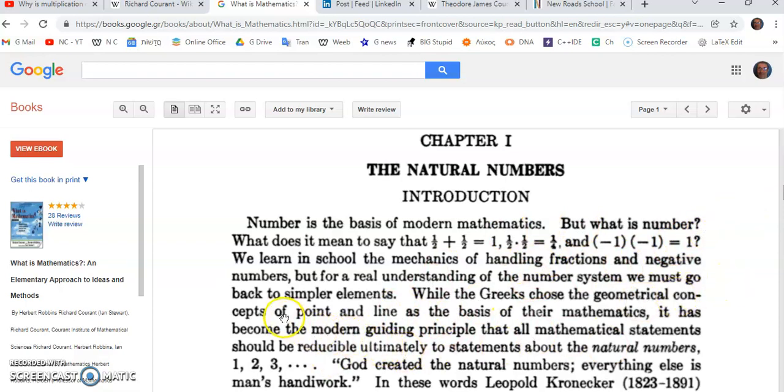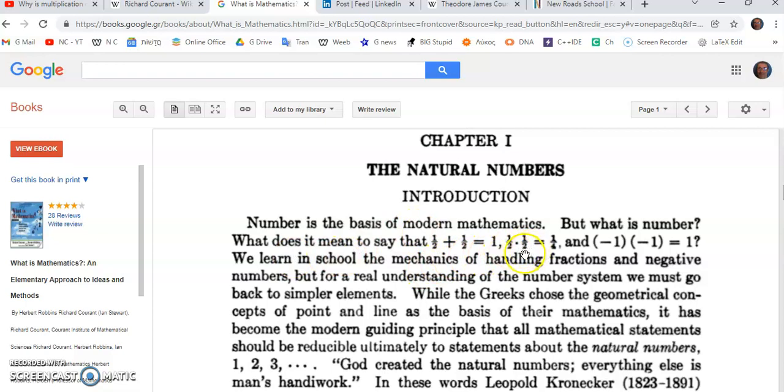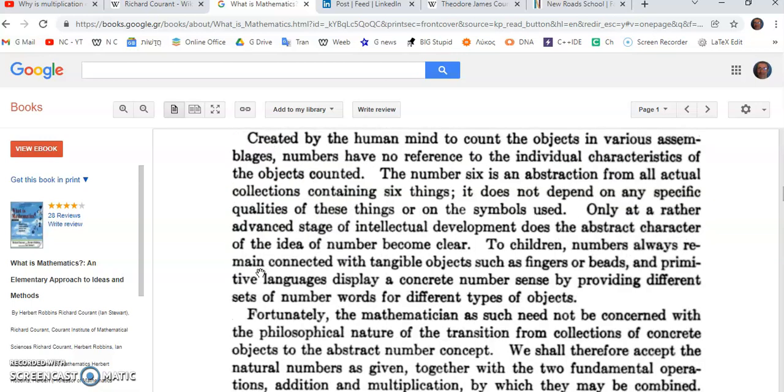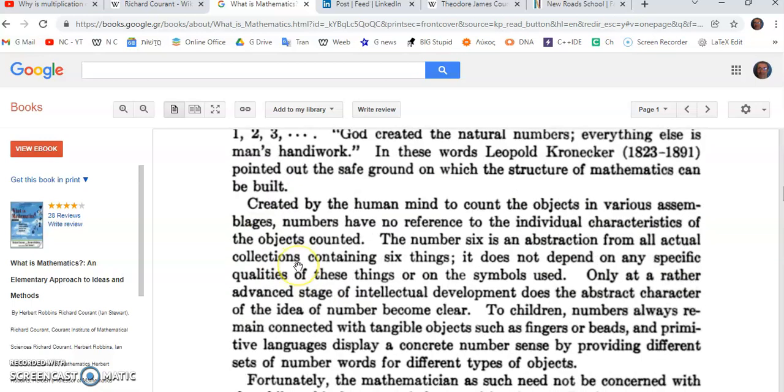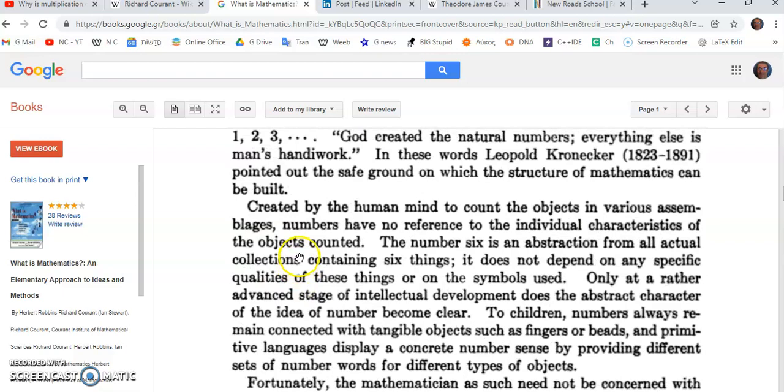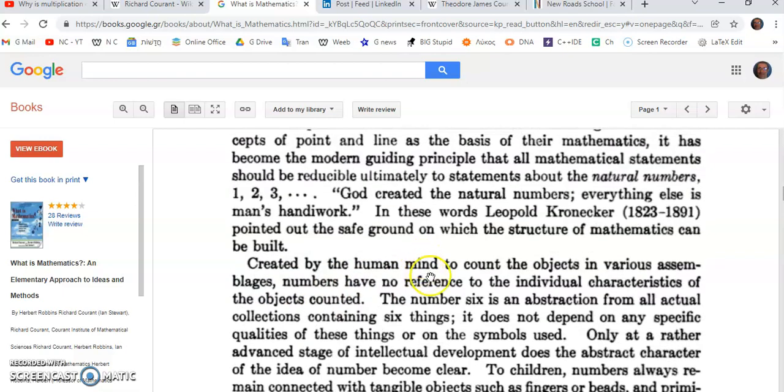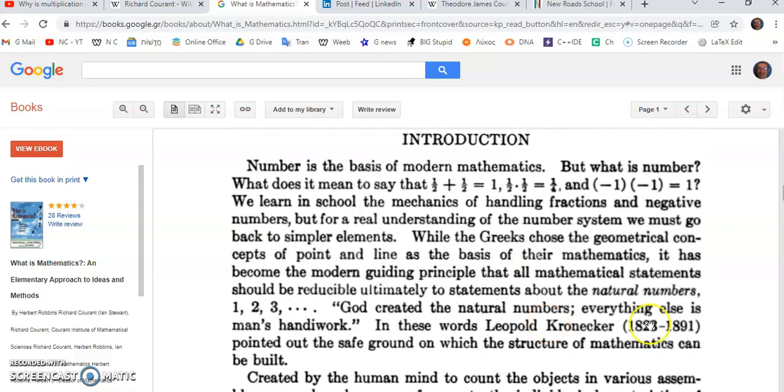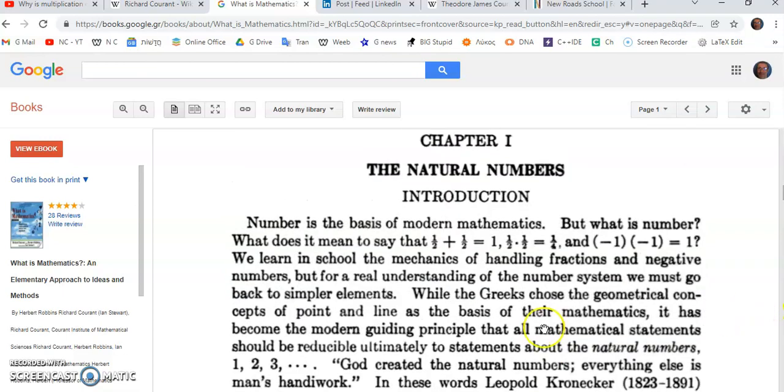But let's give Richard some credit because he does get it right: number is the basis, not of modern mathematics but of all mathematics. And he says 'But what is number?' A good question which he fails to answer in all its complexity. He says 'What does it mean to say that a half plus a half equals one, and a half times a half is equal to a quarter, and minus one times minus one is equal to one?' So he goes ahead and describes a whole lot of garbage which has nothing to do with what is actually a number.